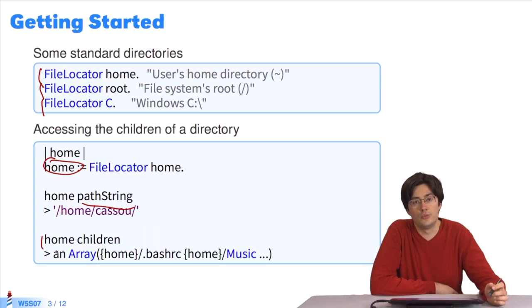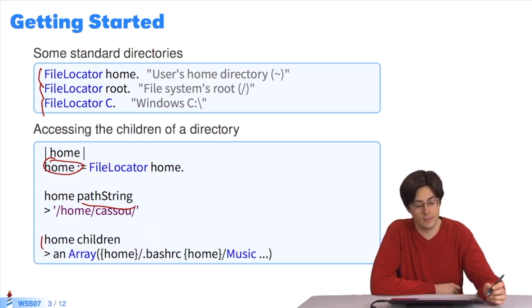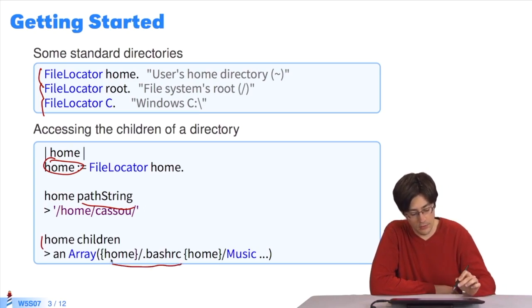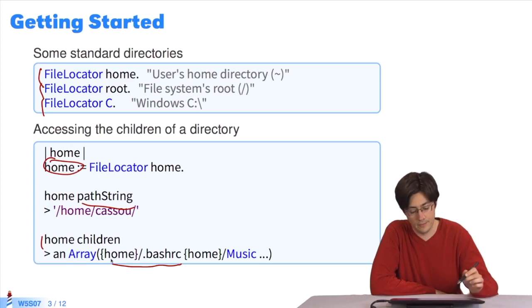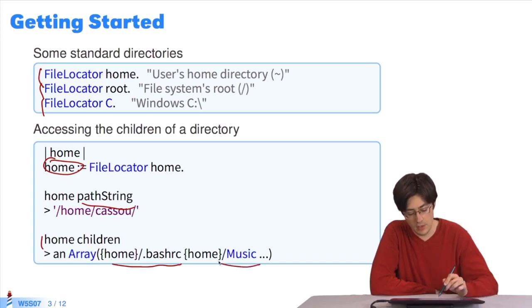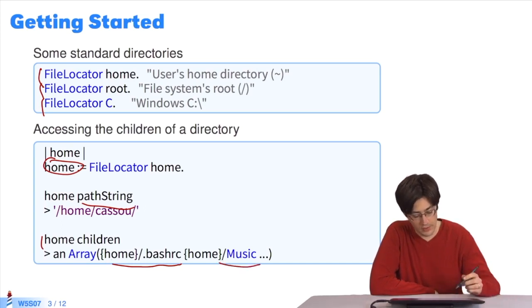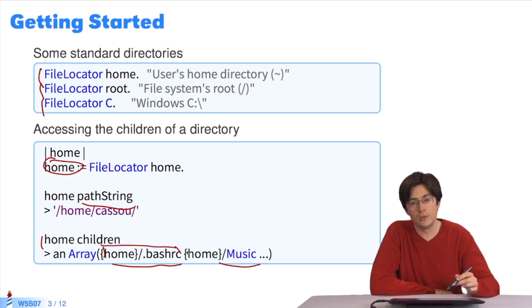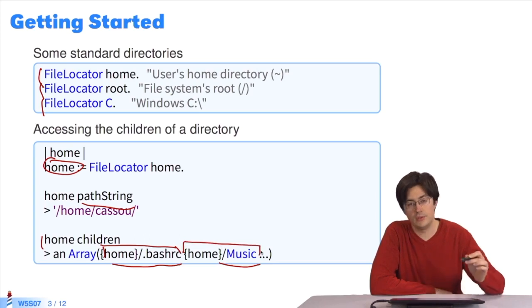I can ask a directory where its children are. What are all the files and directories you contain? Here it tells me, in home, I have a file named .bashrc and I have a music directory. So this, children, returns a bundle of objects, which are files and directories.